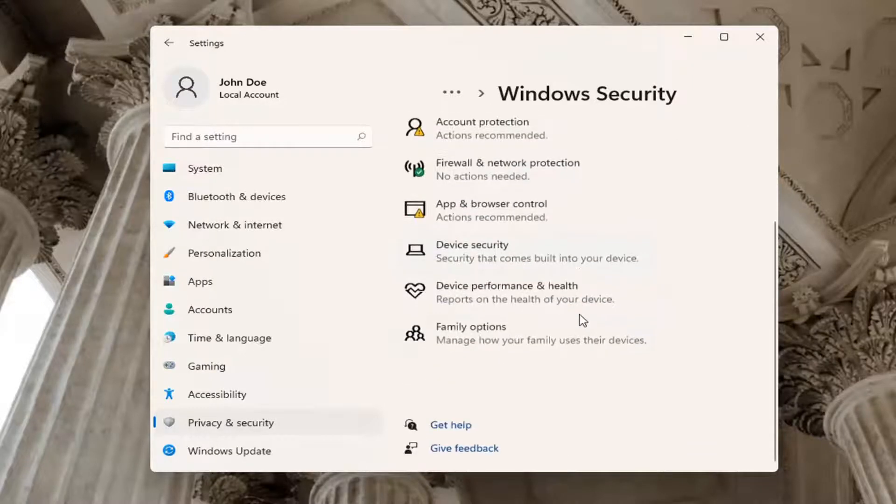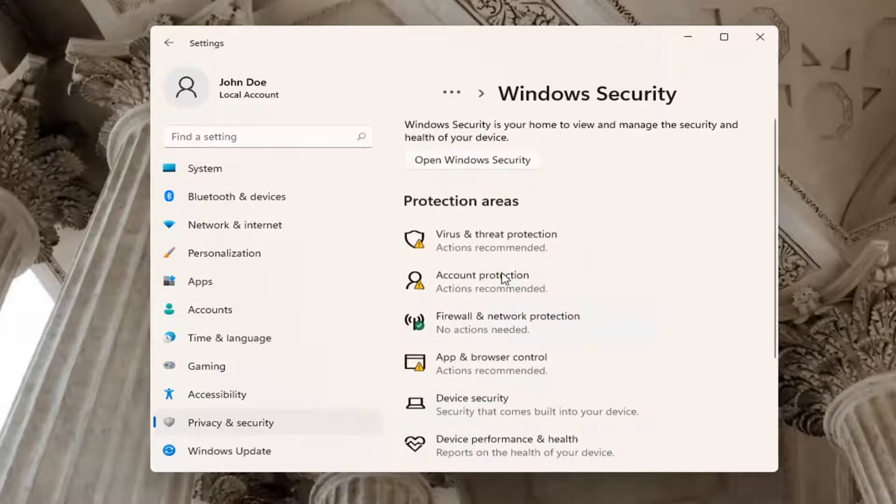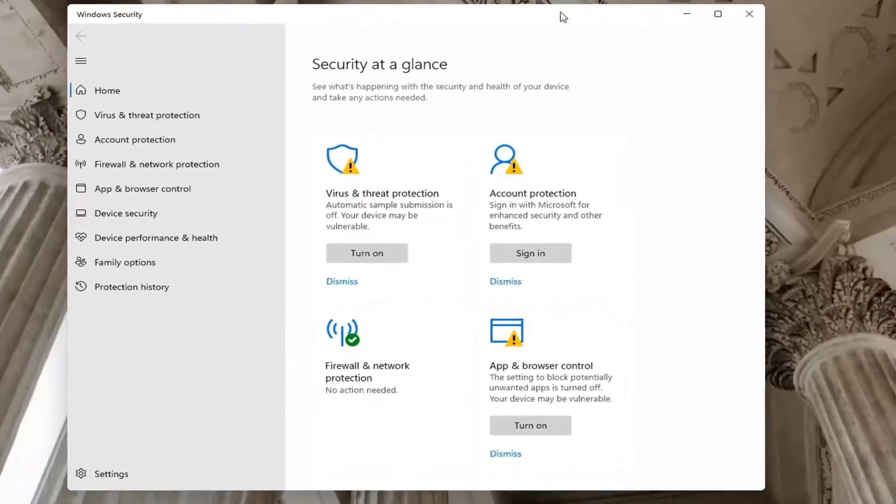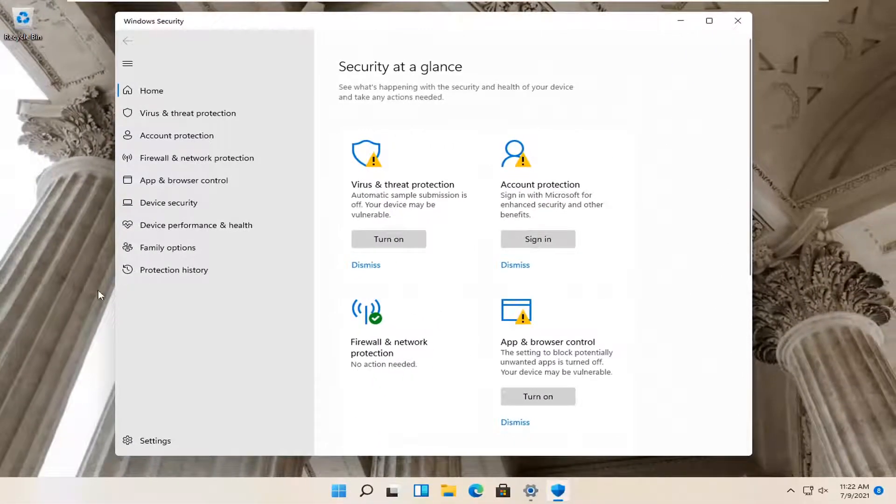On the right side where it says Open Windows Security, go ahead and open that up. You can also open this through the Start Menu Search.